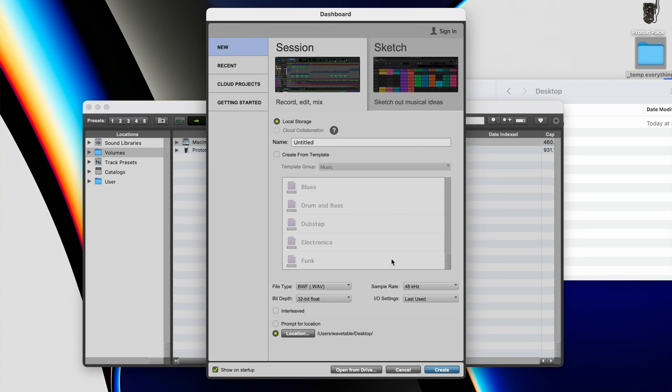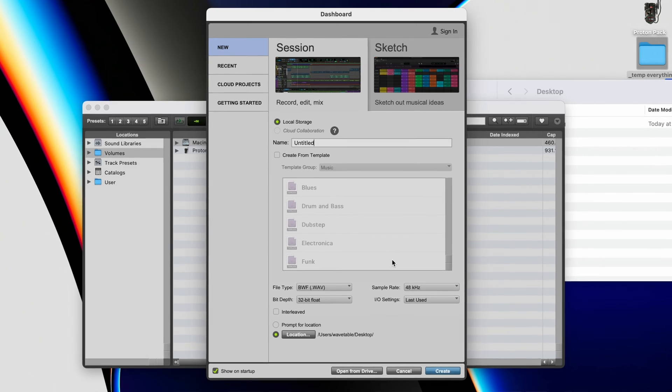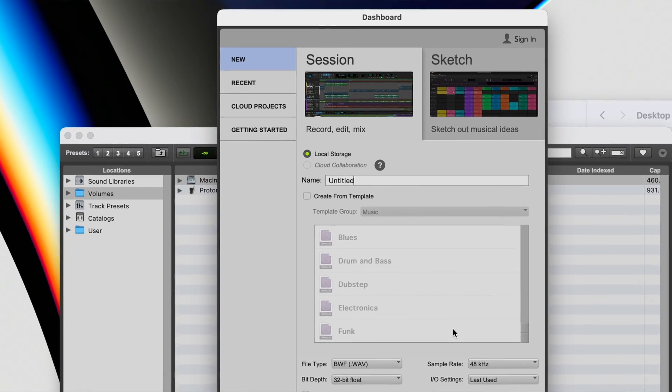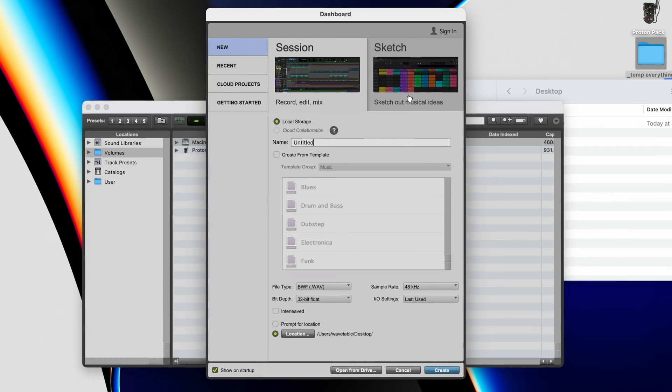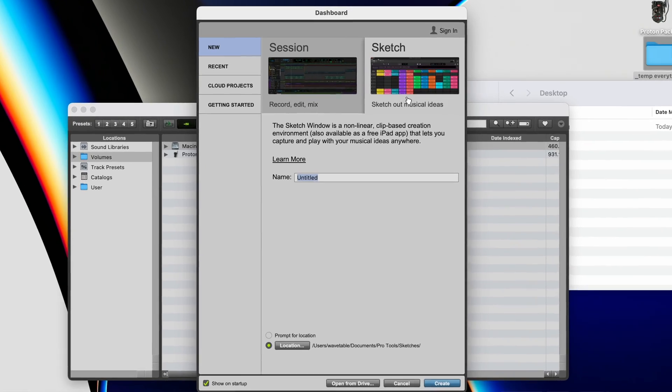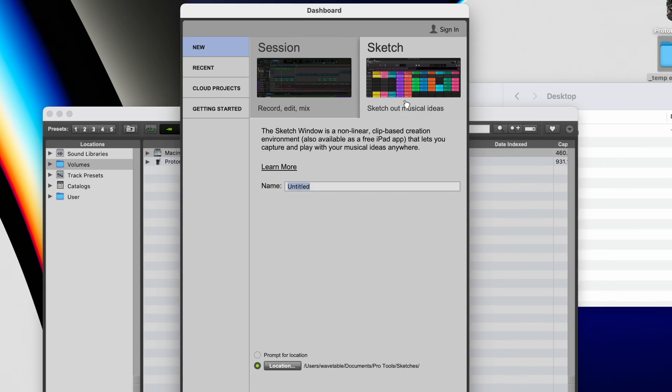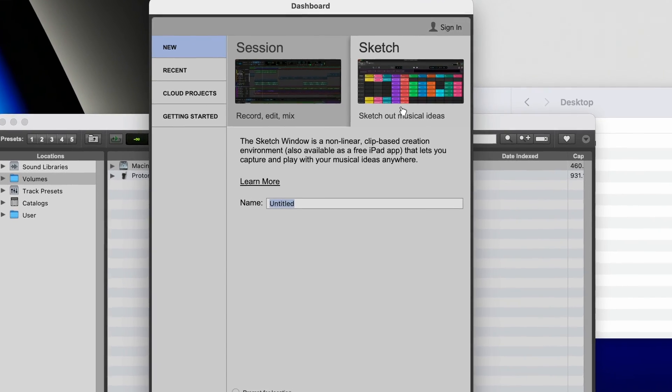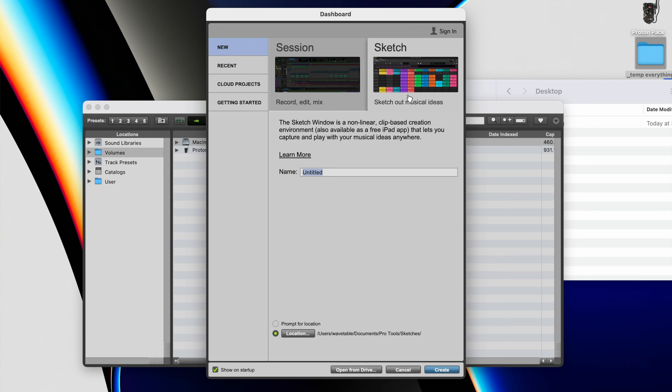So when you open the newest version of Pro Tools that comes with Sketch, and you go to the new tab, you'll see that you have an extra feature now when you're starting sessions. Not only do you have the option of just starting a session, like you usually do, you can also start a Sketch. Now, a Sketch is for musical ideas, but really, musical ideas can progress quickly. So it's important that when you're using Sketch and you're digging into it, that you're thinking about your ideas with where they're going to go from where you begin and not to think they're just going to stop here.